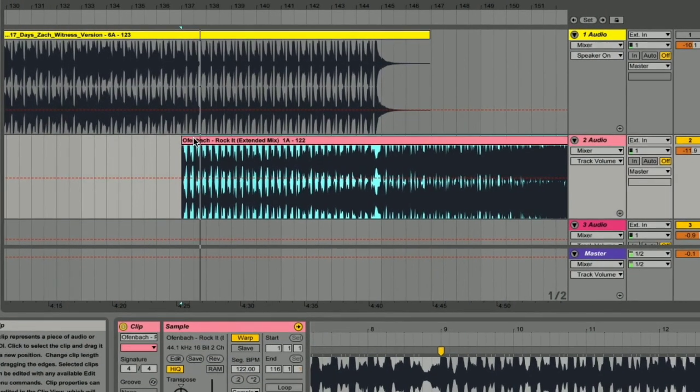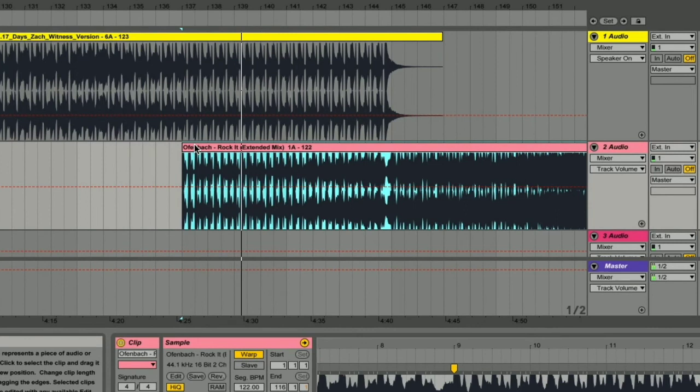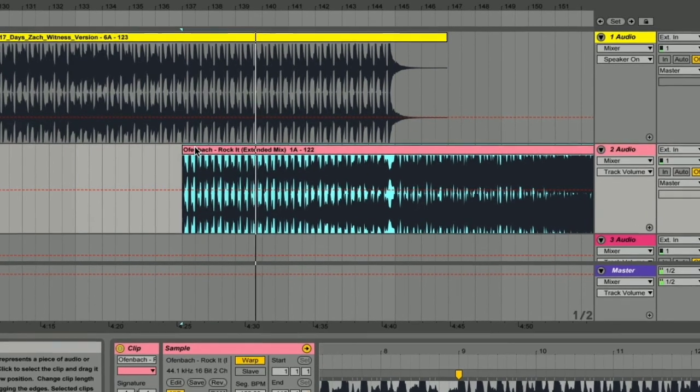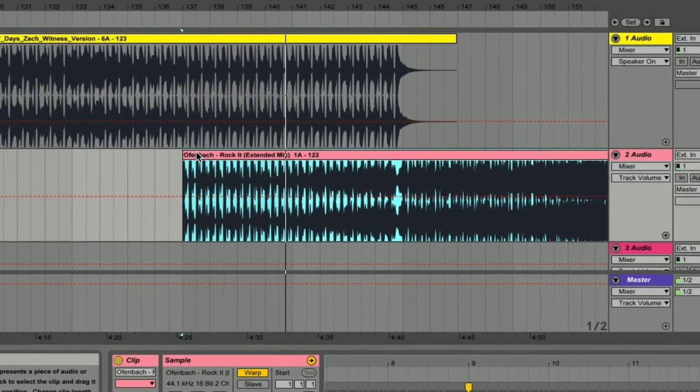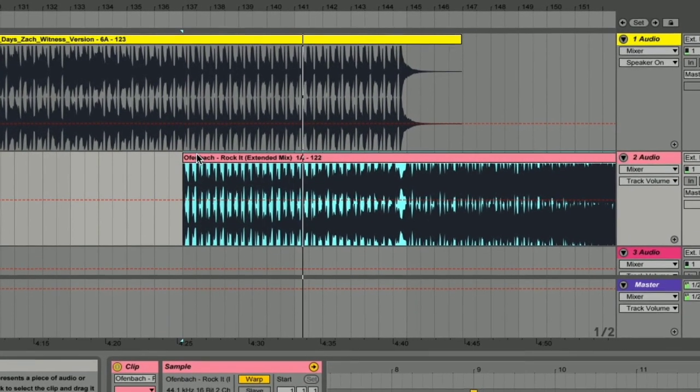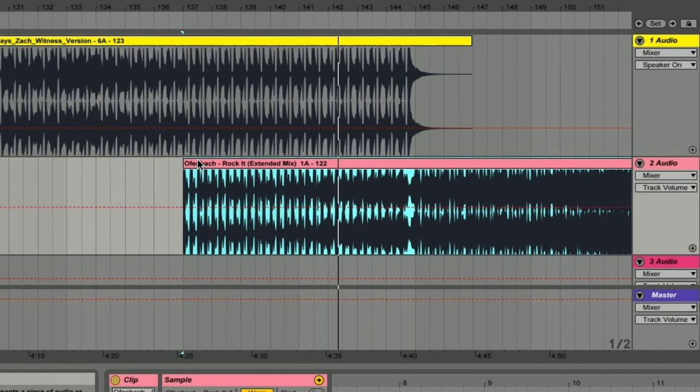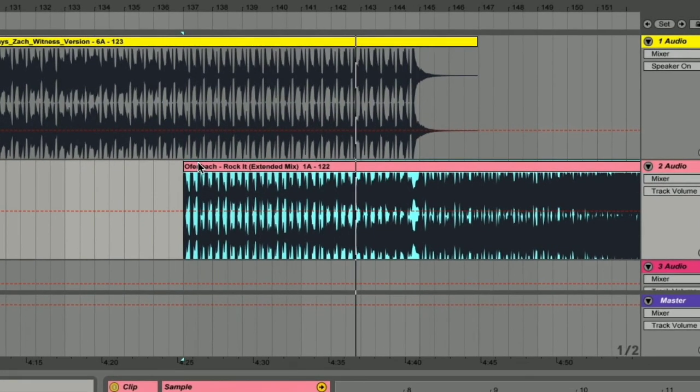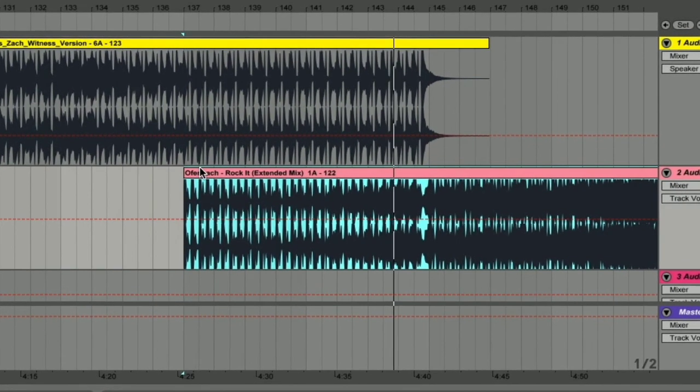Now drag your second track to the bit where the beat starts on its own on the outro of the first track, and we're going to play back and see if we have a nice beat match ready.